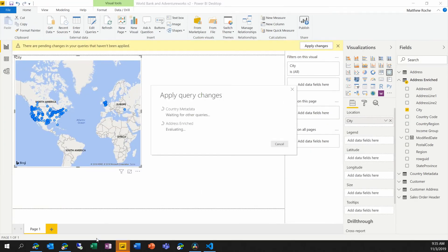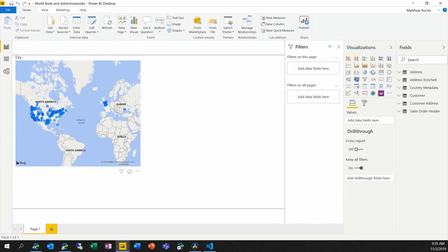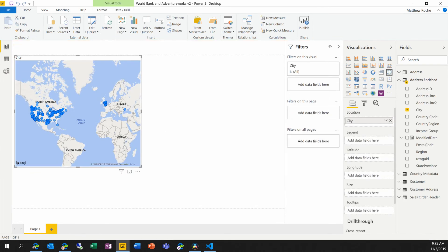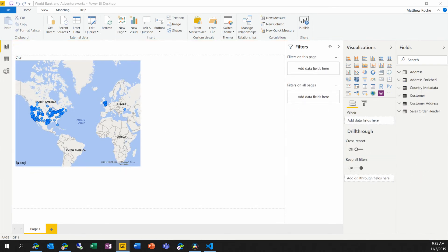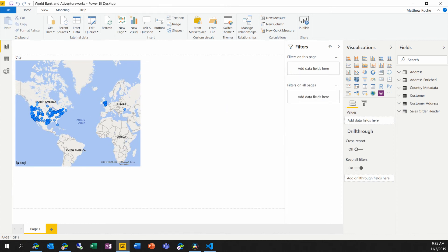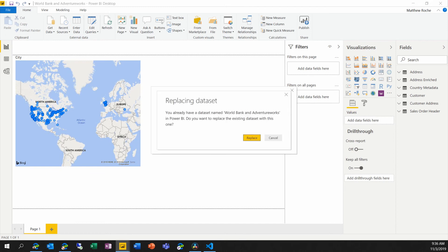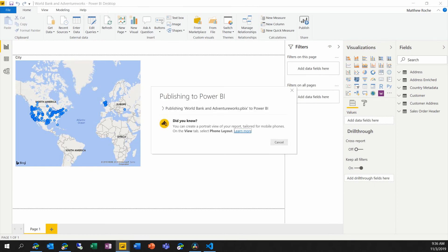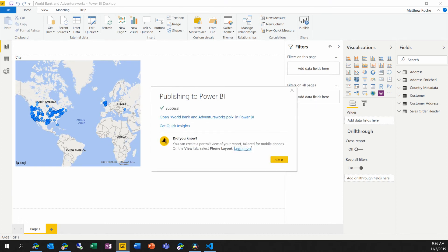And now we can come back into our first PBIX file. We'll save it. And we will publish it. And we will also save and publish our V2 PBIX file as well.